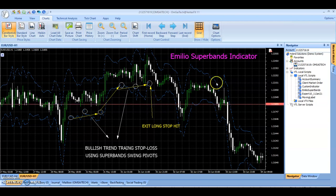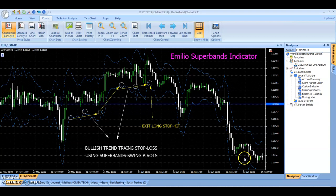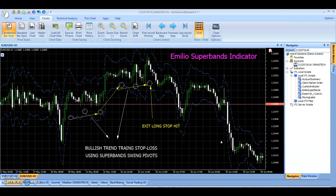Similarly, when in a downtrend, we identify falling swing low pivots of the upper band as our trailing stop-loss. If there is a reversal and price rises to touch or cross above the recent upper swing low pivot, then the bearish trade is terminated.